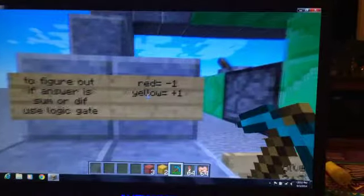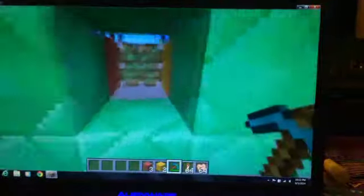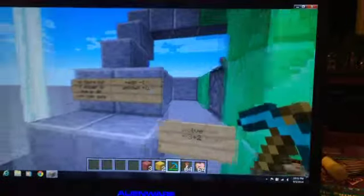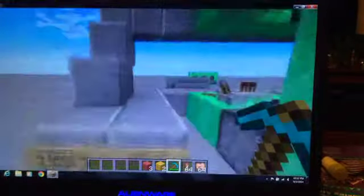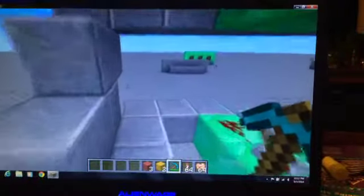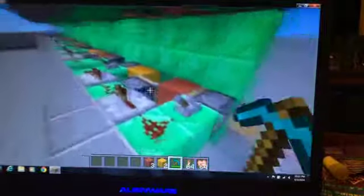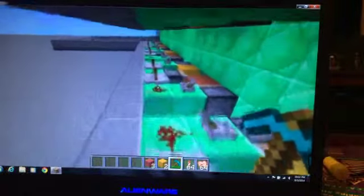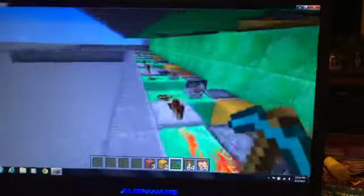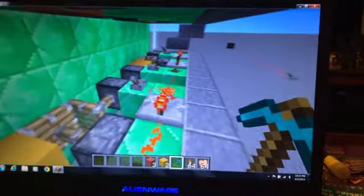Each red block in this hole here, or any of these holes, is minus 1. Each yellow block is plus 1. So I'm going to come back and click them now. Minus 1, minus 2, minus 3.